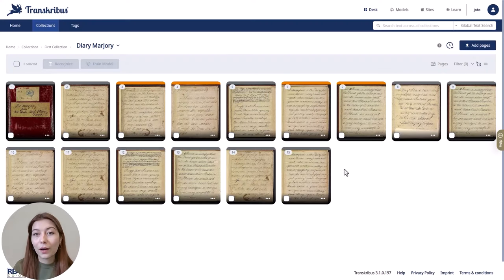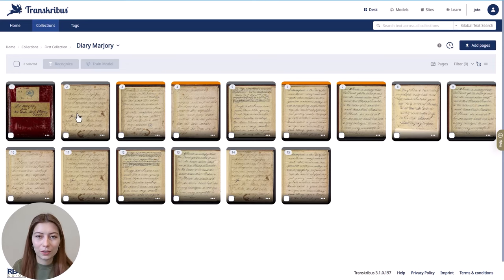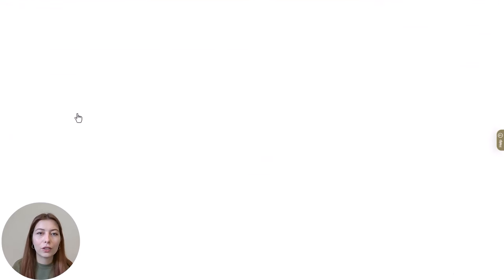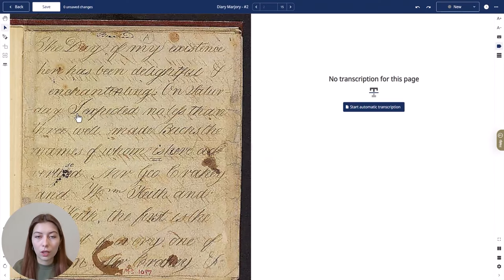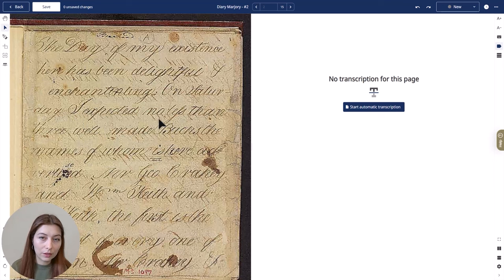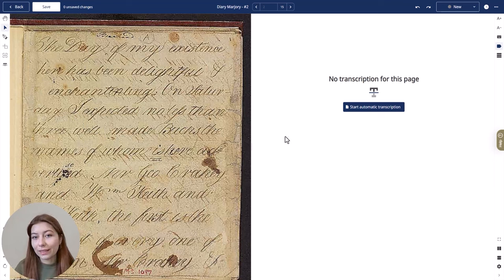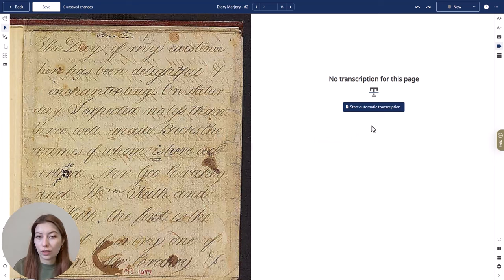By clicking on a page, you can open the transcript editor. This editor is split into two parts: on the left you see the image with the layout editor, and on the right is the text editor. Here you can either transcribe the image yourself or edit the automatic transcription.